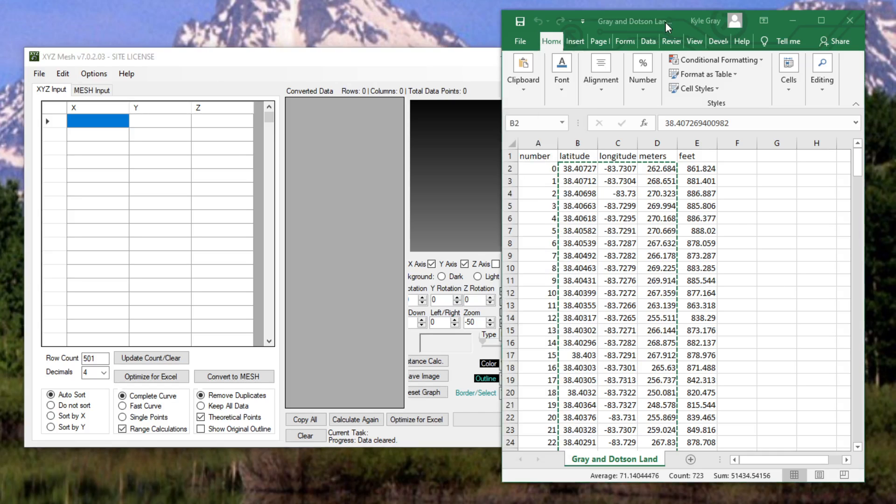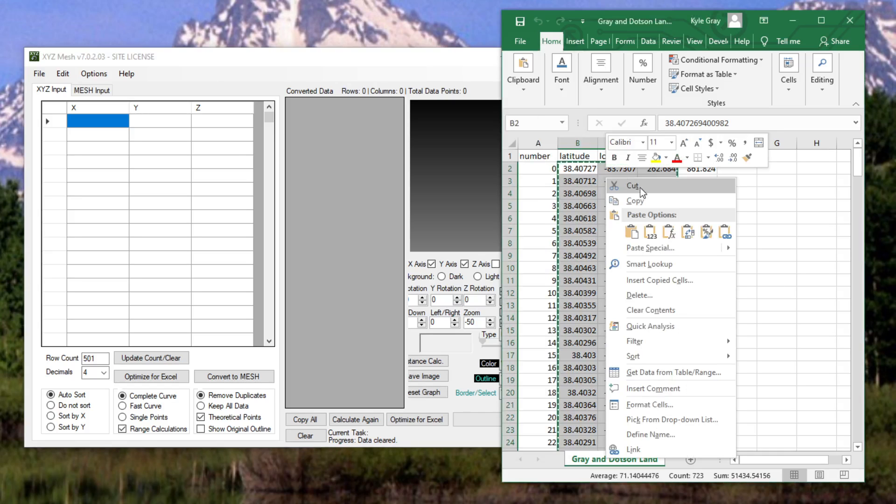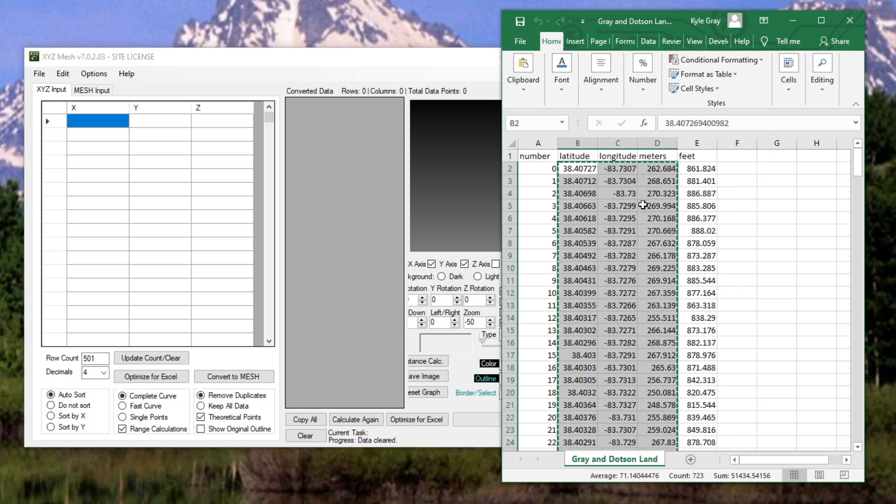Now I'm going to get into more tutorials in the next video but in this video I'm going to be showing you the basic functions and explaining what XYZ Mesh is.